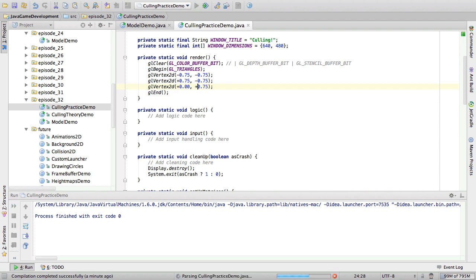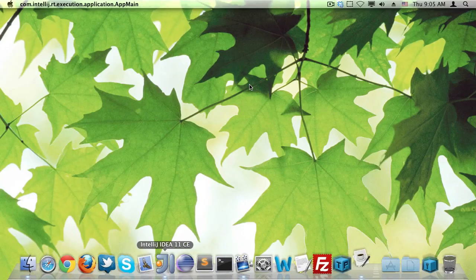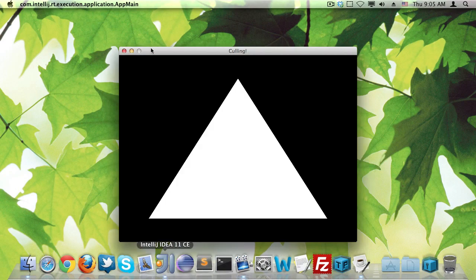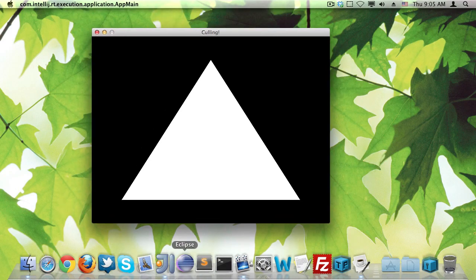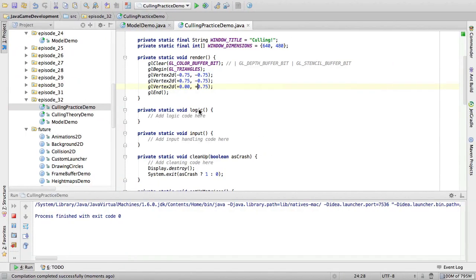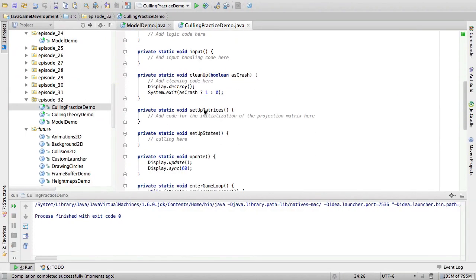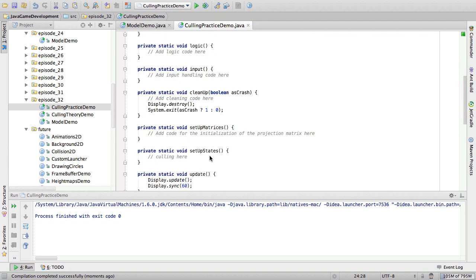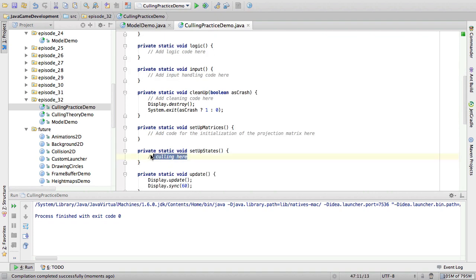Alright, so now we have a white triangle on a black background showing. Yeah, nothing really special, I know. Now, let's say we want to cull the back face of the triangle.